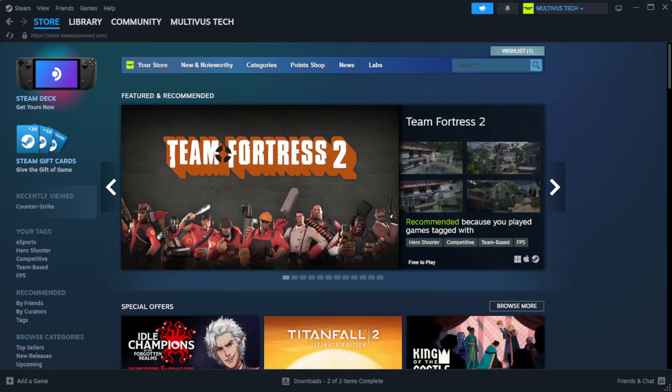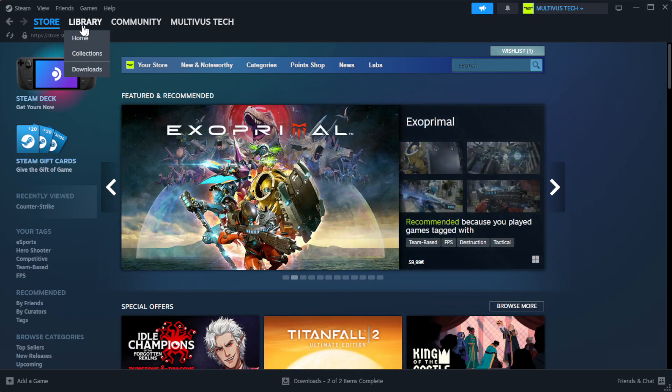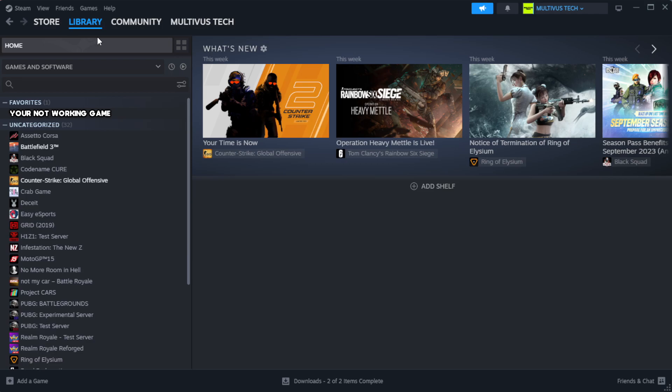Open Steam. Go to the library. Right-click your not working game and click properties.